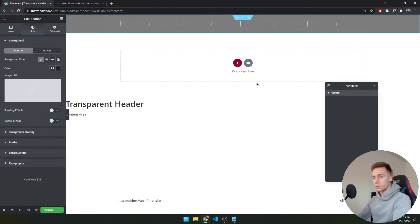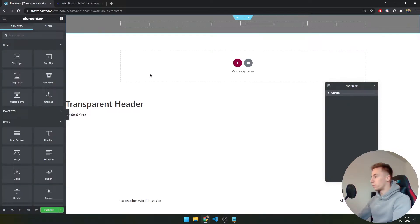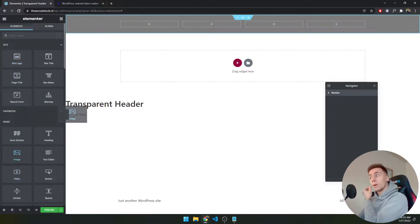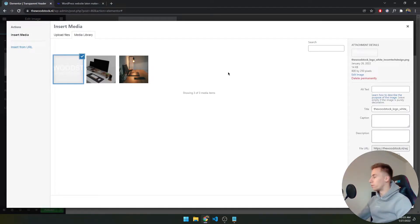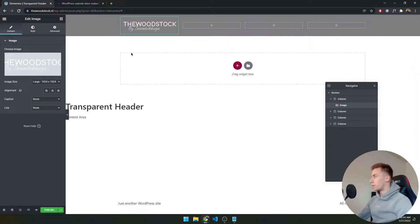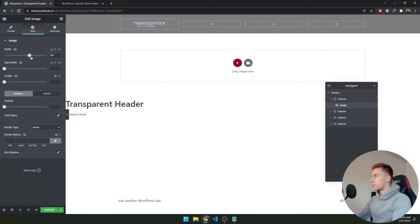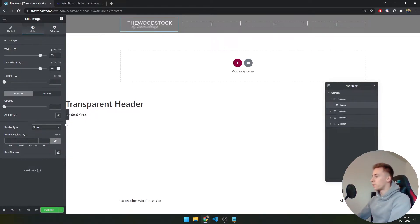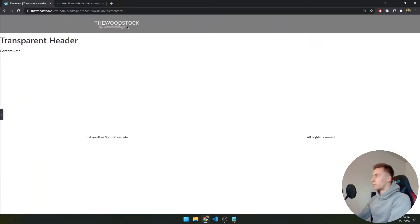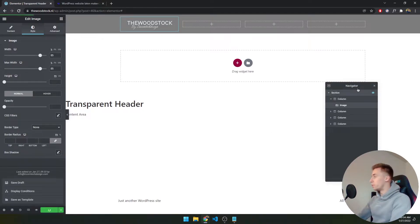If you want to save your progress without publishing yet, you can save as a draft. The first thing we want to do is add our logo. You can use a site logo or an image — I'll use an image. I've pre-uploaded a logo I created in Photoshop: the Woodstock by IncomeTechDesign. I'll scale it up to 85% and position it on the left.